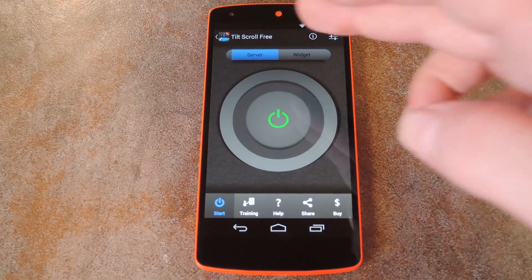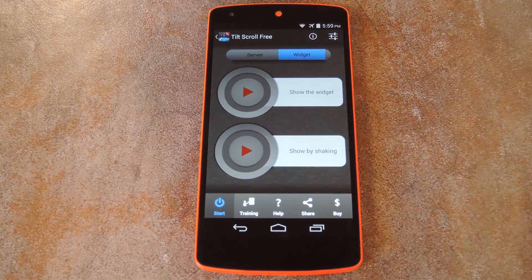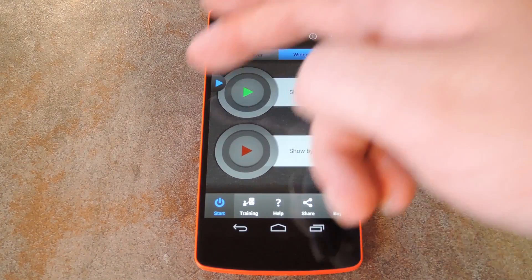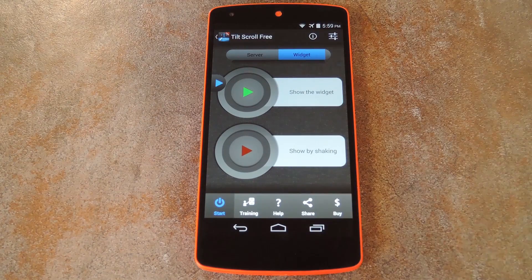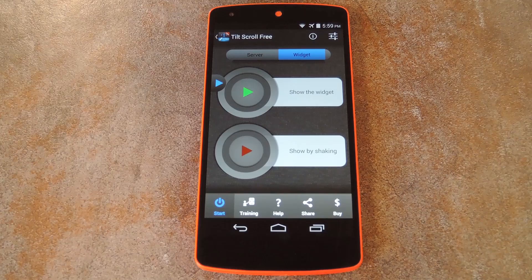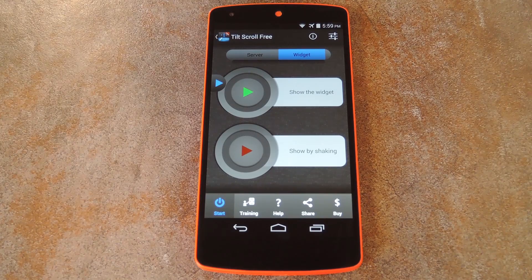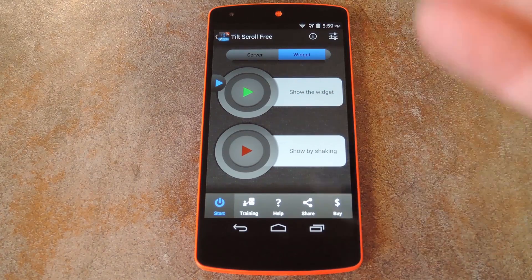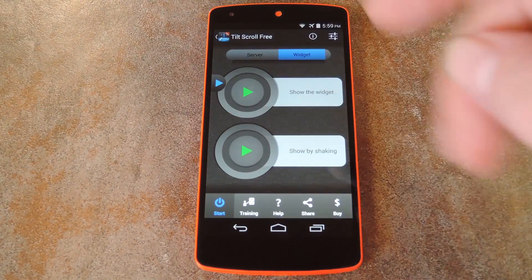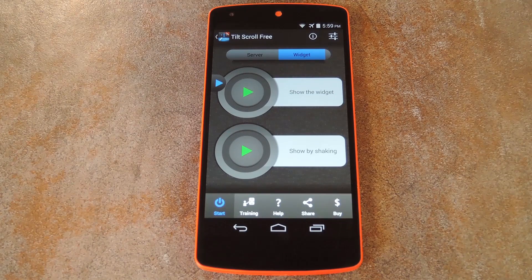From here, tap the Widget tab and press Show the Widget. This is how you turn on Tilt Recognition, which would otherwise be constantly activated. But if you're not a fan of having this widget present on all screens at all times, there's a nice workaround for that. By enabling this second option, you can hide this little guy by default.